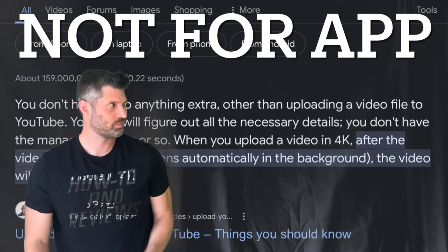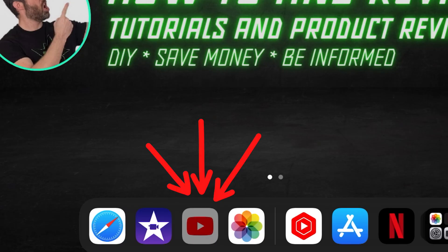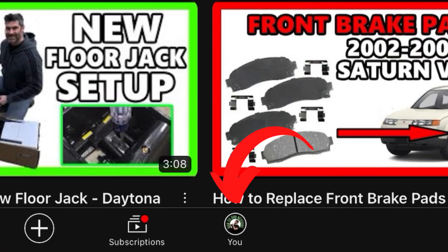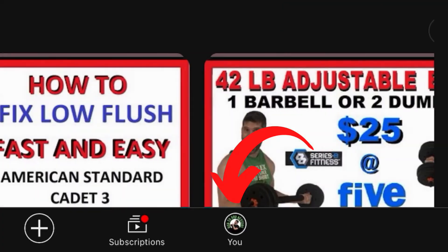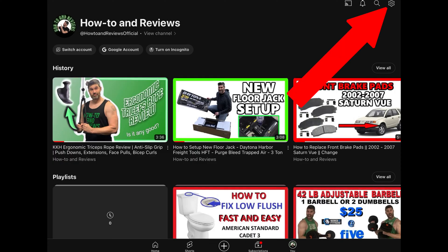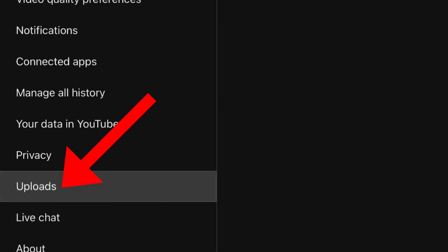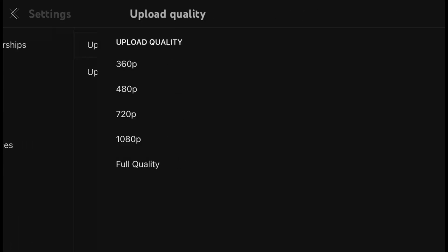You need to change the upload settings. In the app, go to your profile by clicking on your profile picture, then settings by selecting the gear icon, then uploads, then upload quality.